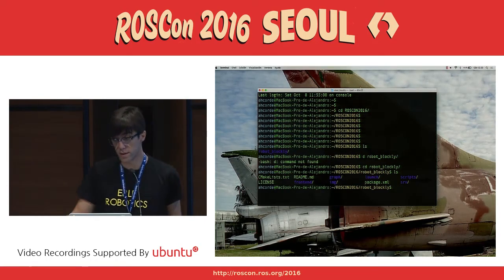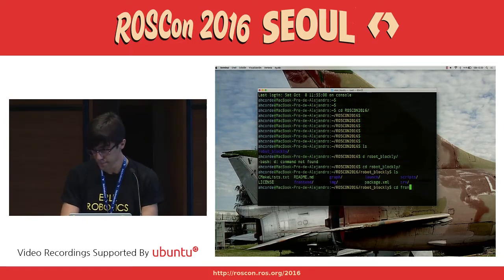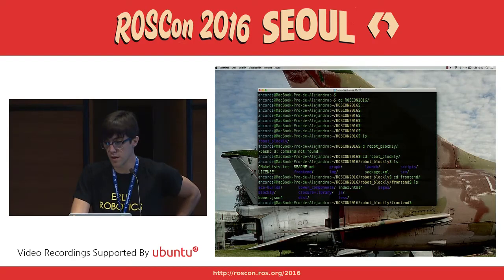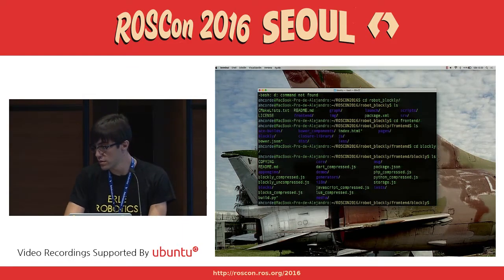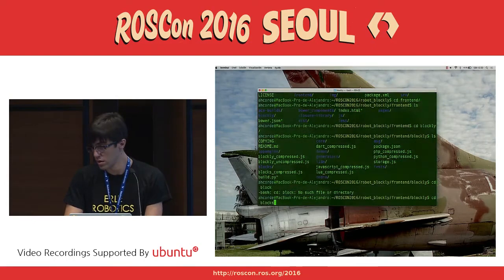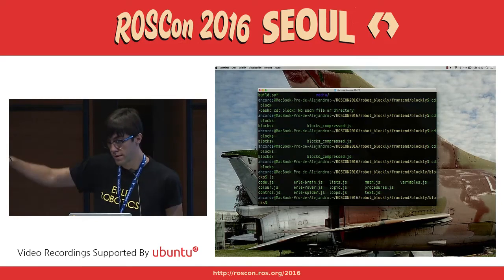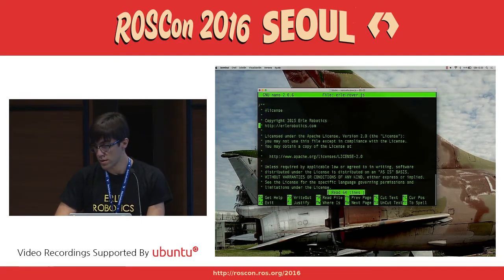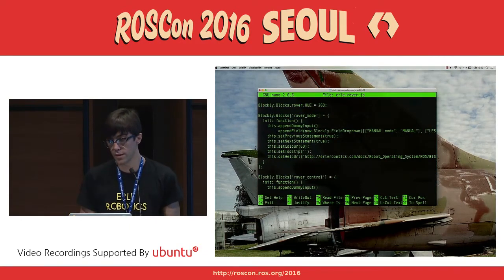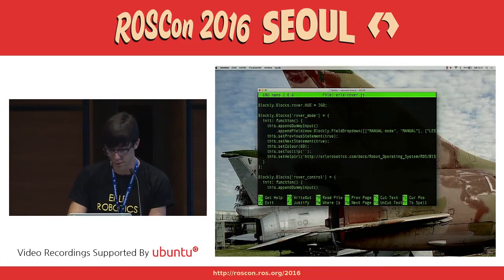It's a common ROS package — you can see the CMakeLists.txt and the package.xml. The main folder is the frontend, which includes ace builds, a package written in JavaScript that highlights code in the browser, and also the Blockly folder containing the blocks and generators. If we go to the blocks folder, we can see the different robots: early rover, early spider, early brain. Opening one — for example early rover — you can see the license and the JavaScript code that generates the block shape. This is quite simple, and in the following slides we'll see how to create this kind of thing.